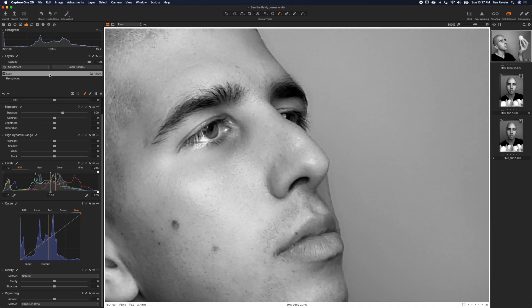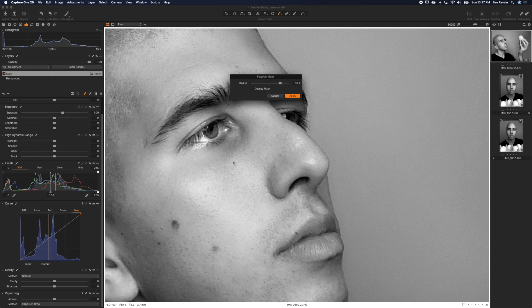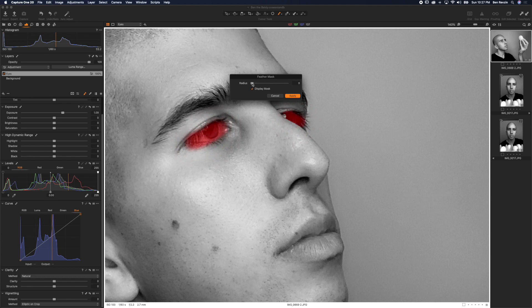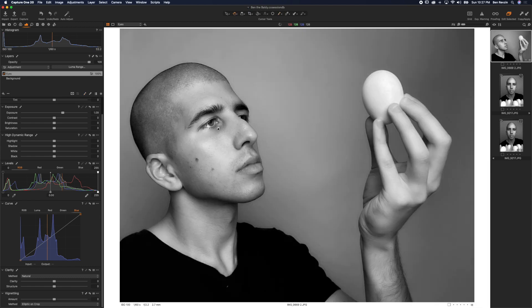So what I'm going to do is right click, hit feather mask and display mask. And now you can see instead of this harsh line, it is simply going to feather it and make it nice and soft for us. So there we go.